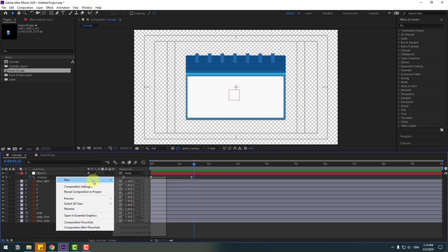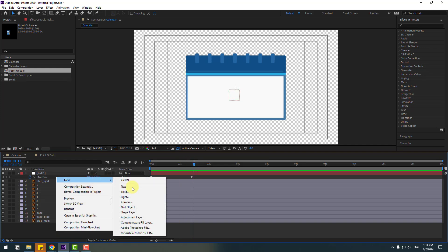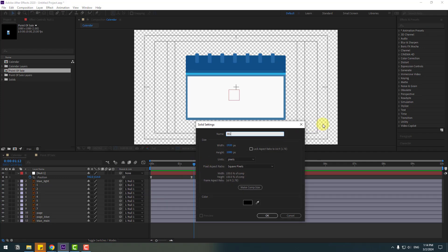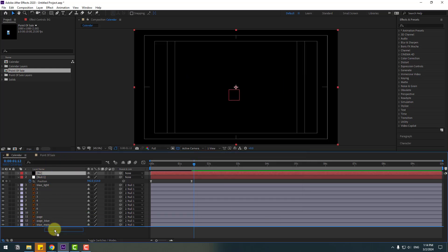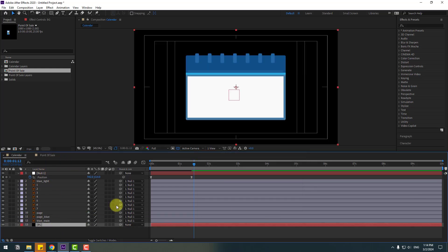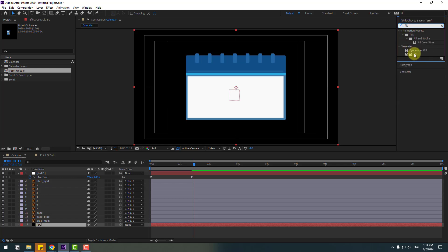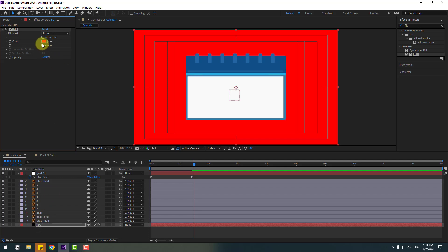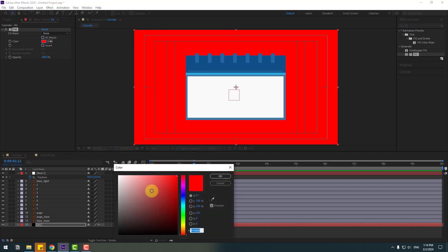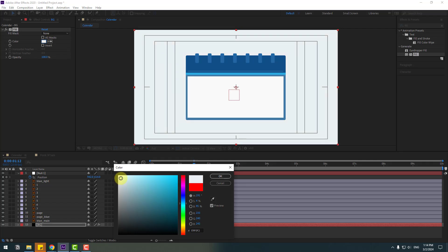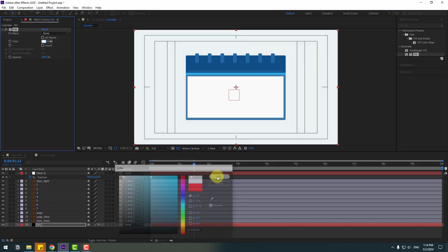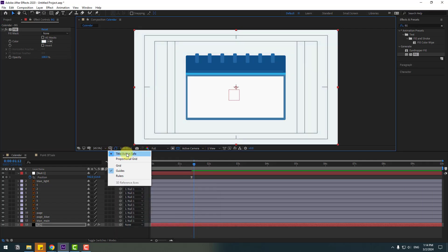Let's create a new solid for the background color — add the name 'background'. We can select a color here, but I will use the Fill effect. Move it behind the background solid layer, go to Effects, search for Fill, and select it. Use it for the background and go to Color Cube to change the color, then click OK and close title/action safe.